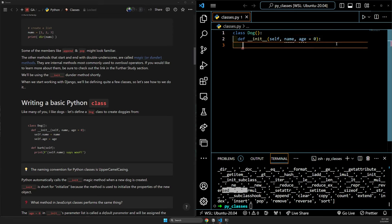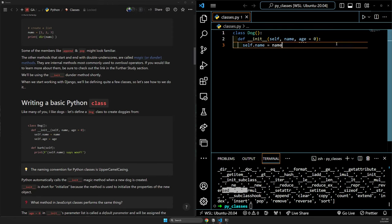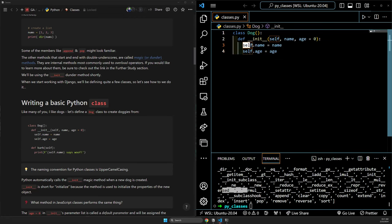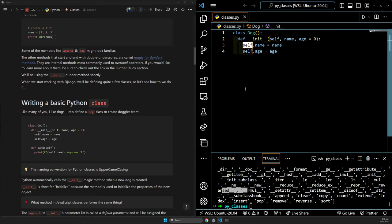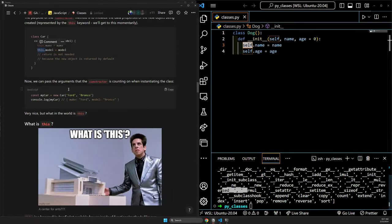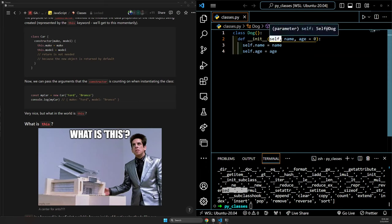Then, just like in JavaScript, we write 'self.name = name' and 'self.age = age'. In JavaScript we put 'this.make' and 'this.model'. The syntax here is a little different because we have to pass self as a parameter in this dunder init method. Technically, the first thing passed to this method is the thing we are creating, so we're able to instantiate it with those properties. We didn't have to do that in JavaScript — the constructor already knew to do that via 'this' binding.